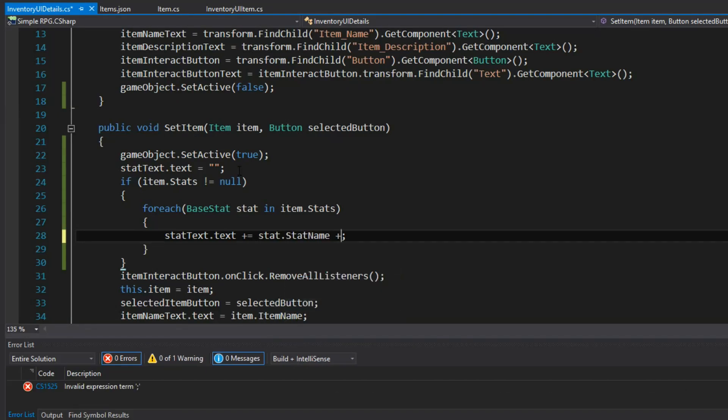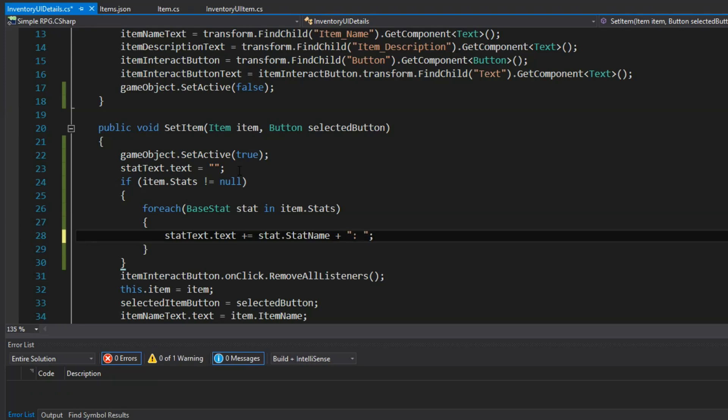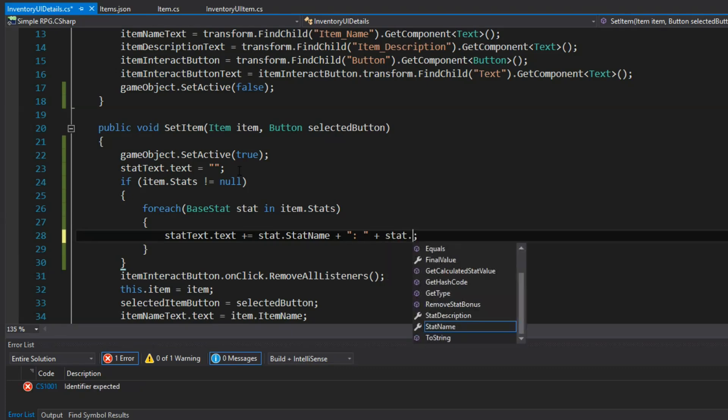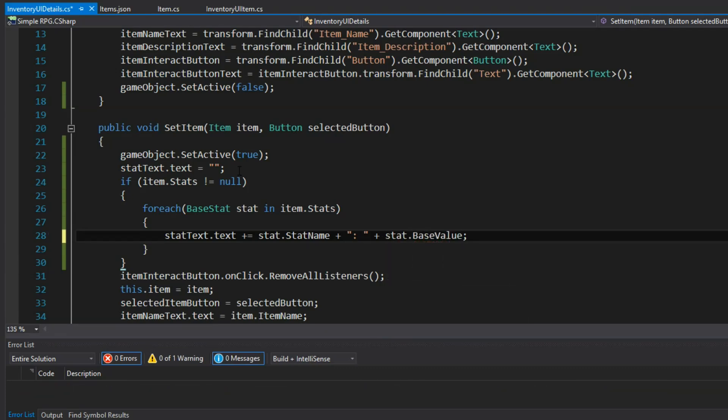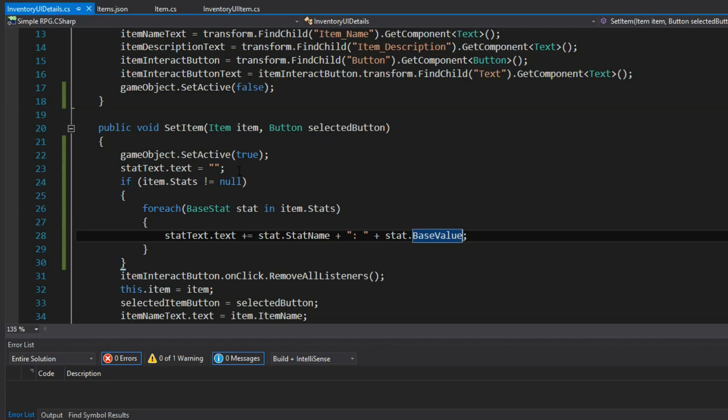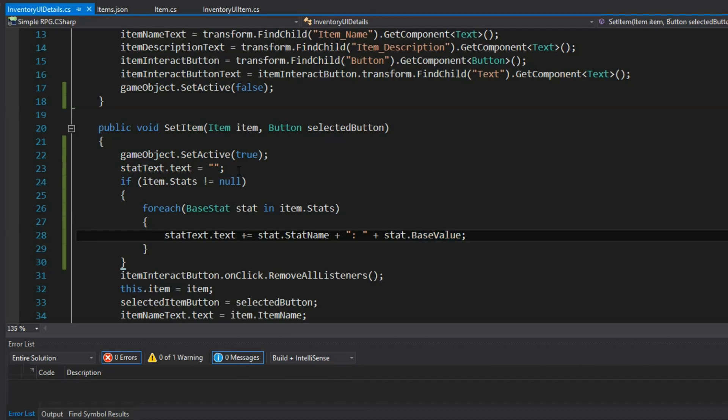And then what I can do is I'm going to loop through using a good old for each here. And for each is going to take an object. And I'm going to see how many of those objects are in a collection. I'm going to take and see how many base stat objects, which is the stat that everything uses as a base before you add on bonuses and whatnot, I'm going to check and see how many of those are in item.stats.